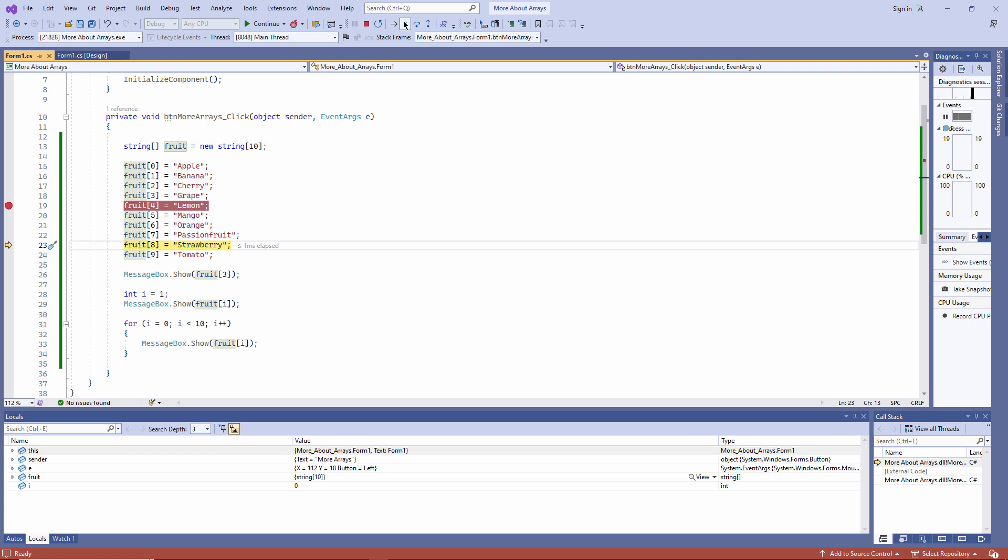Notice that while I'm in break mode, I have a window down here entitled locals. This is showing me all of the local variables in this sub procedure. I can see a few other things in the window which you'll understand better when you get more advanced. But for now, notice I can see i, which currently has a value of 0, and I can see the array fruit.